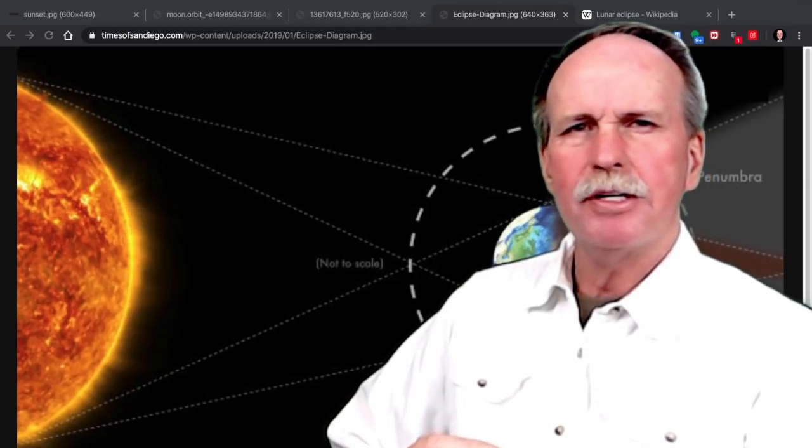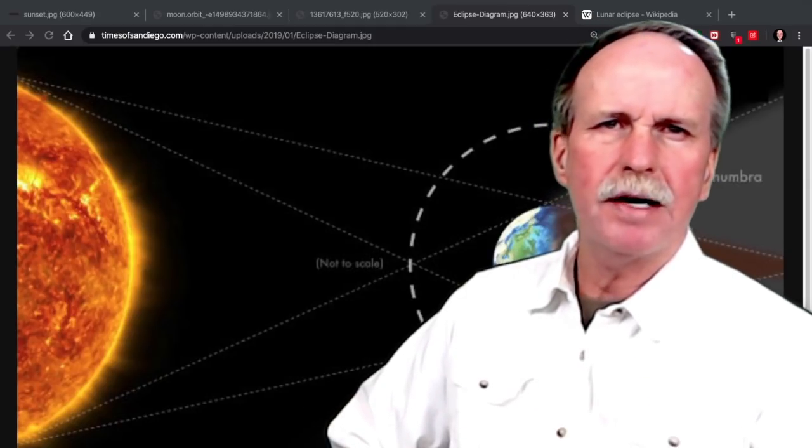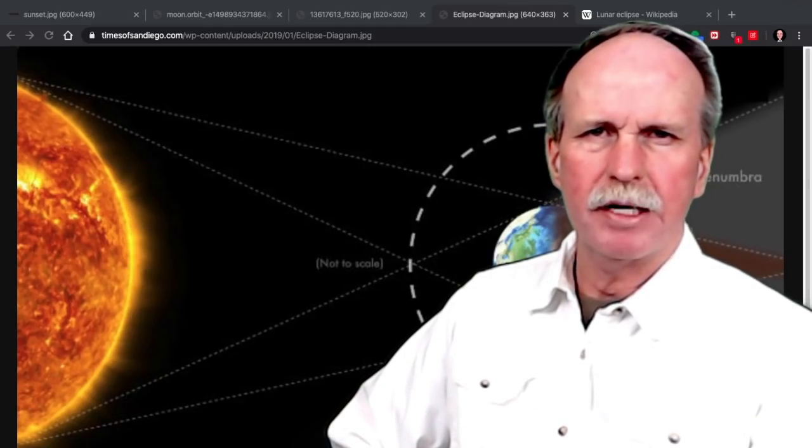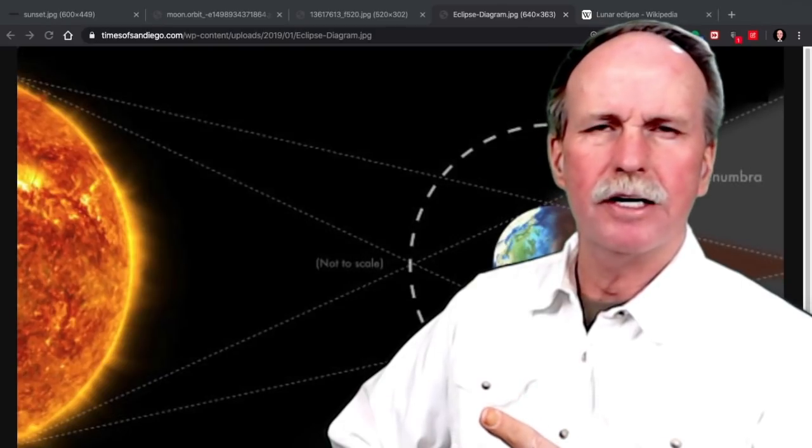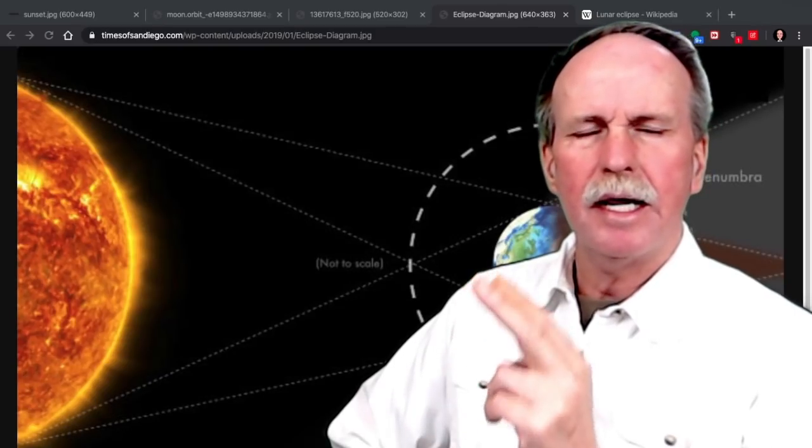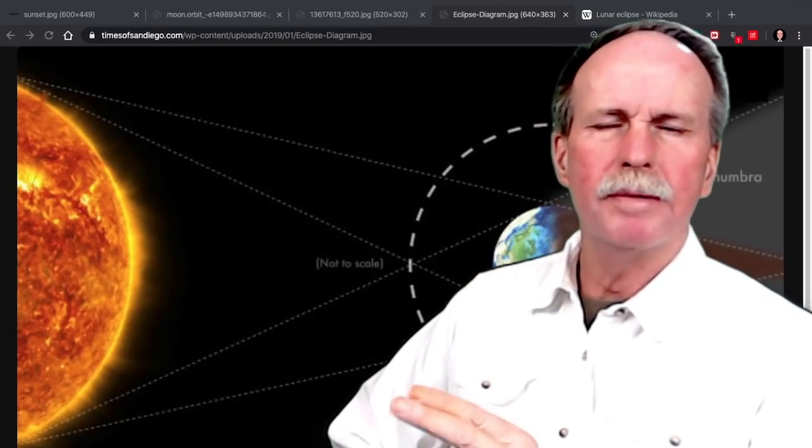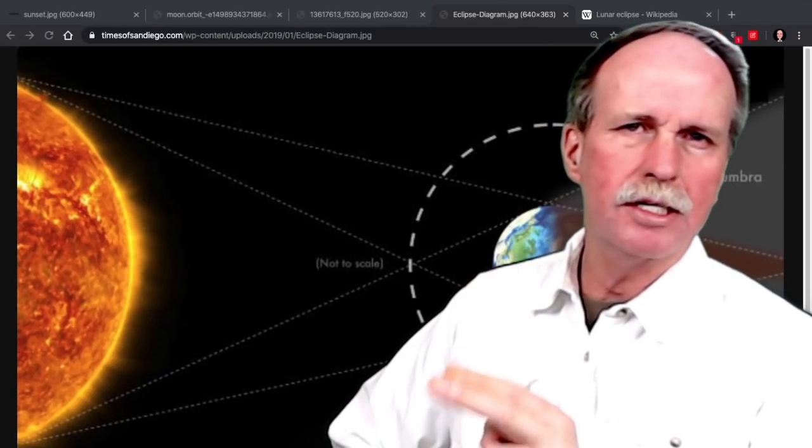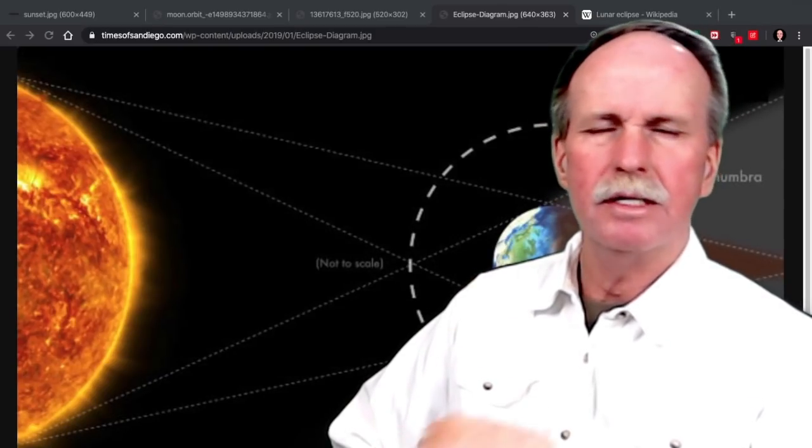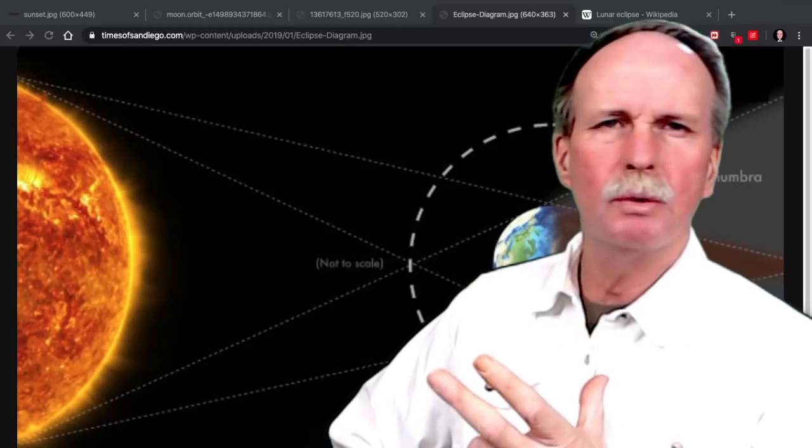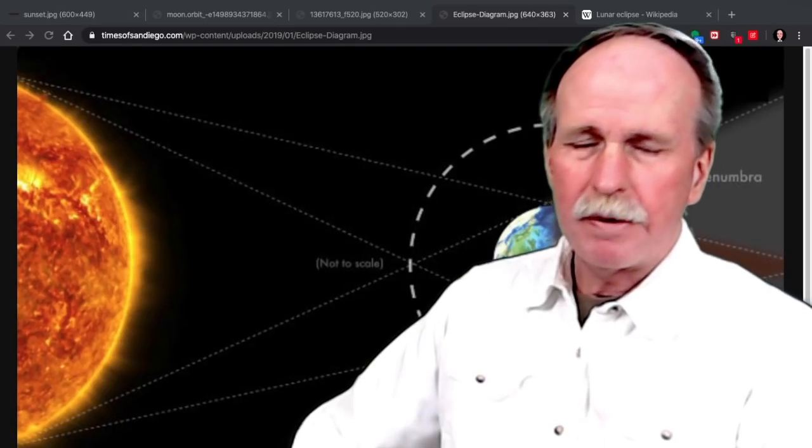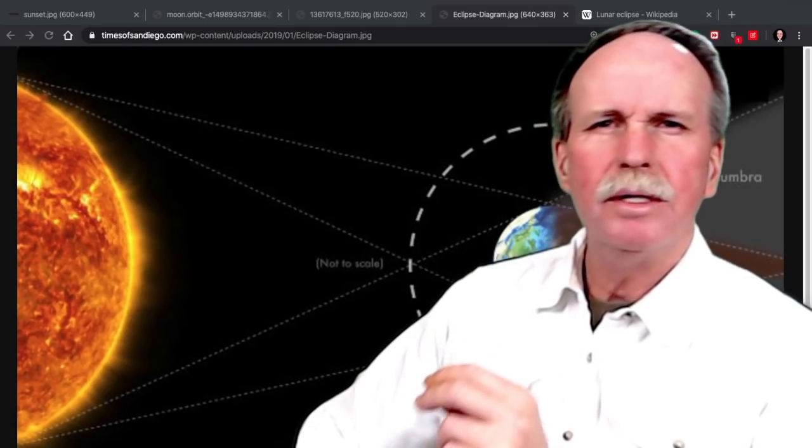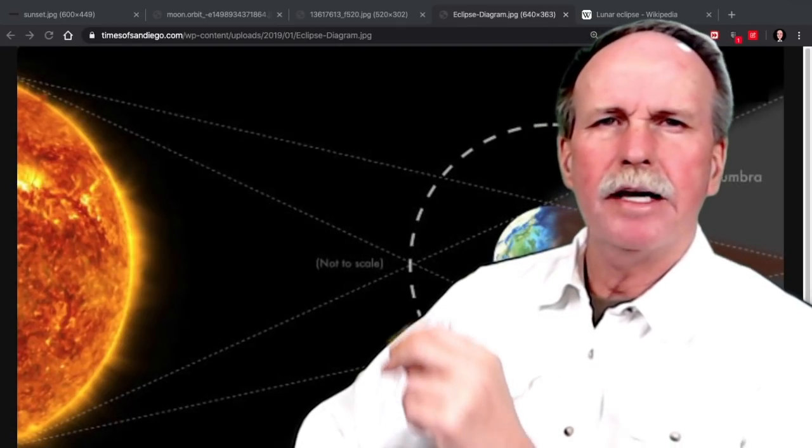At apogee, when it is farthest away from the Earth, the shadow is the largest and the moon's orbital speed is the slowest. So the eclipse will last a little bit longer. But perhaps that needs a little more clarification.